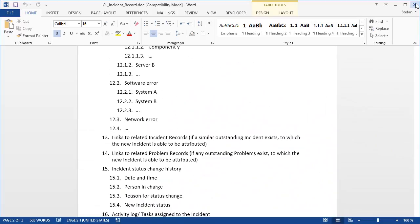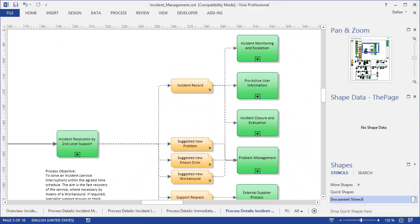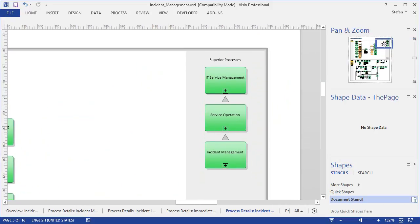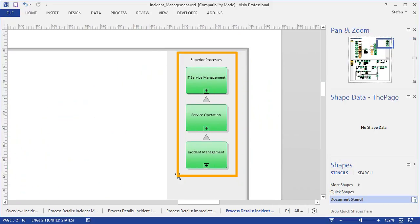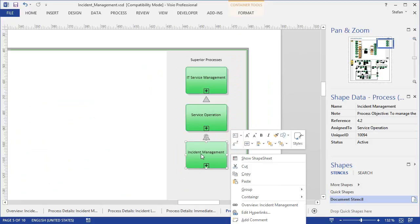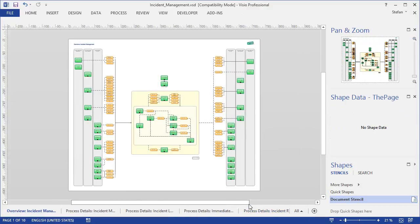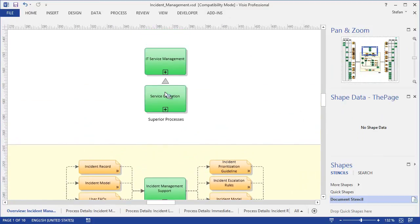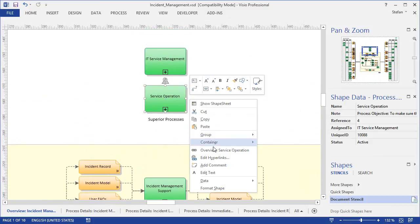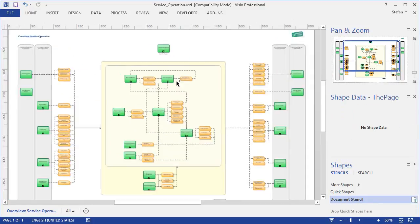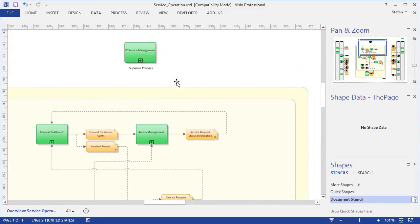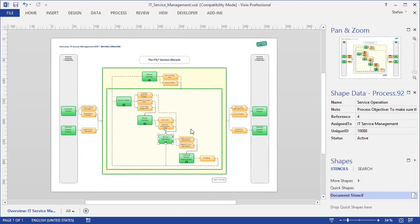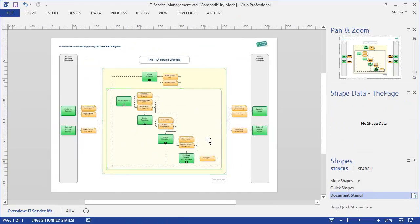If we close the checklist again and then move to the top right in this diagram, we can see the superior processes to this process. Right now we are in a sub-process of incident management, and with these links we can go up again in the hierarchy of details. First up one level to the overview of incident management, then upwards to service operation, and up once more to the top-level diagram from where we started.